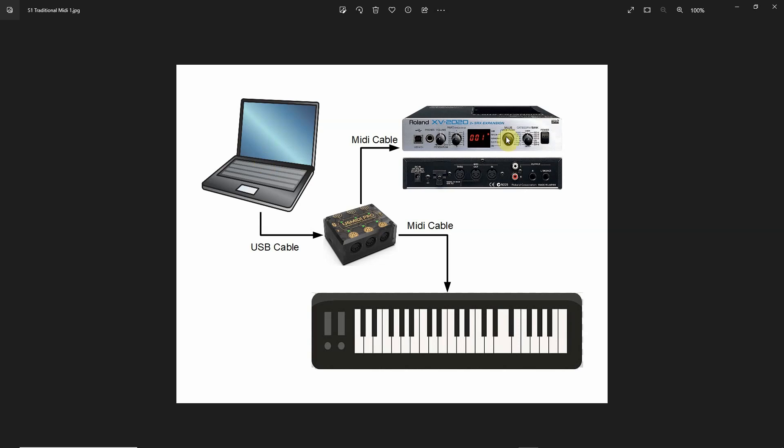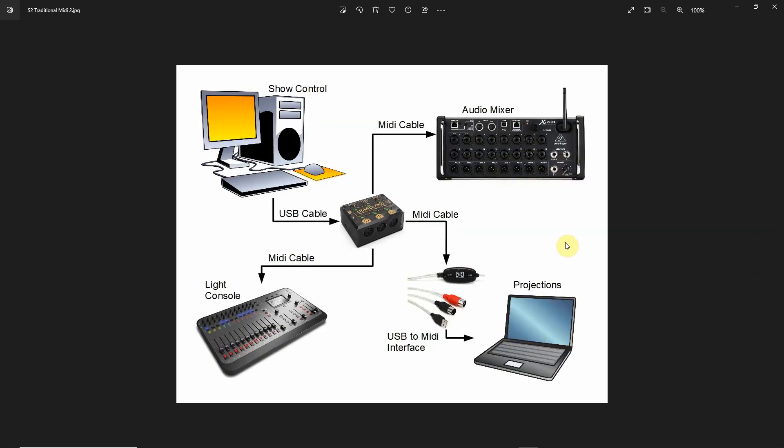So this is the way we kind of started out with MIDI. But as other manufacturers got using MIDI in their devices, then we discovered that you could actually use MIDI for show control. So in this case here, I have my show control computer where I may be playing back audio files or audio cues or tracks for my show.